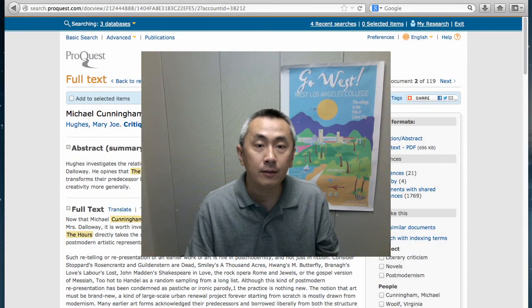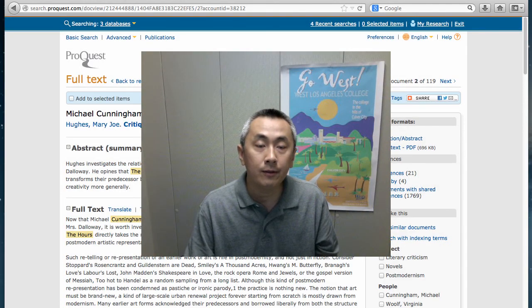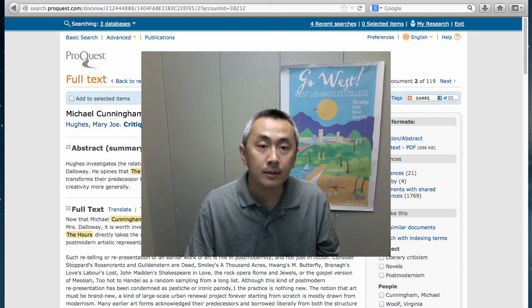Thank you for watching this video. If you have any further questions, feel free to come back to the library to go over ProQuest.